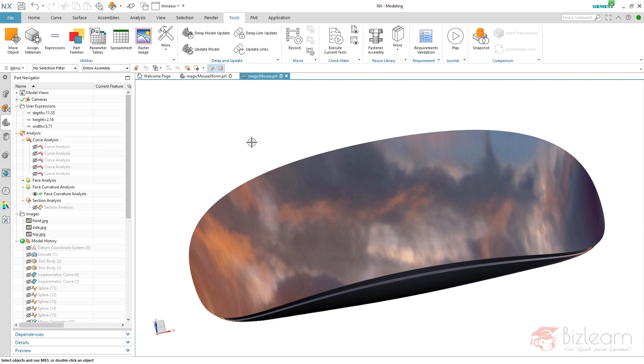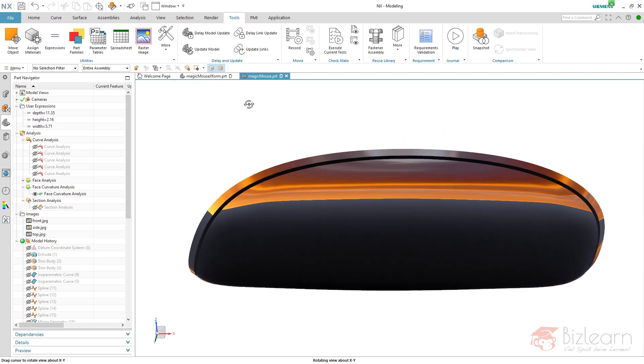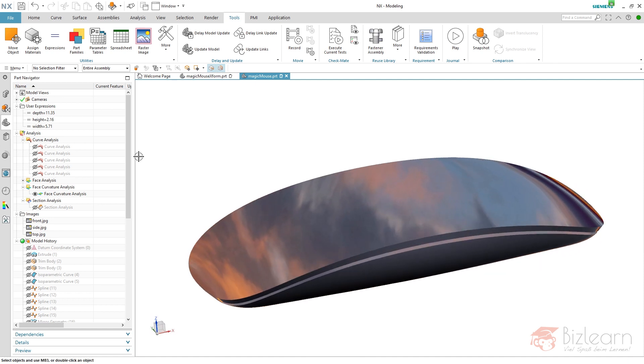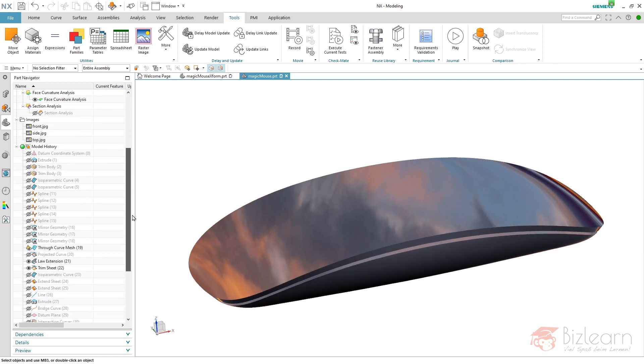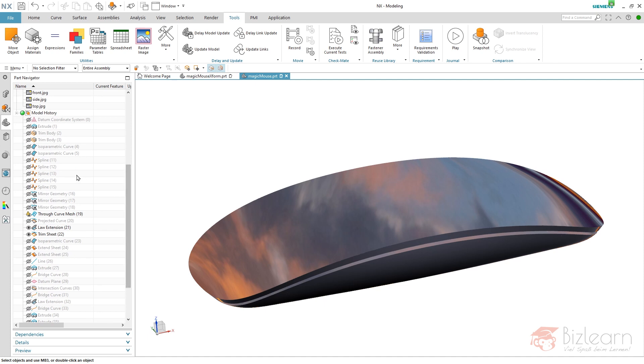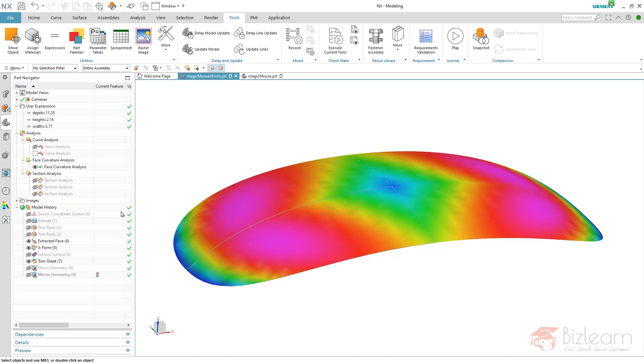The XForm has one benefit: you can directly see during your modification how the behavior of the surface is. I'm using XForm in combination with curvature analysis, for example, or reflection analysis, because you always get a direct display of the behavior.